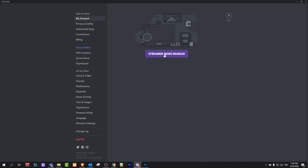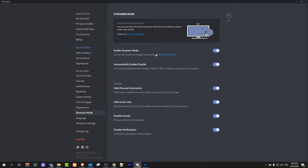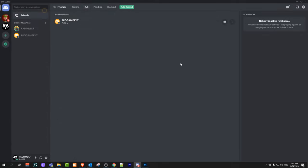So to disable this streamer mode just click on this streamer mode and first option enable streamer mode. Just click on it and it will disable this streamer mode and you can click here on escape and click again on this user settings at the very bottom to the right from your current username.